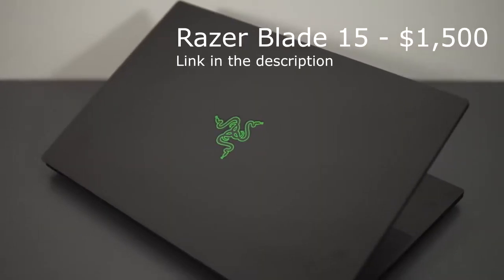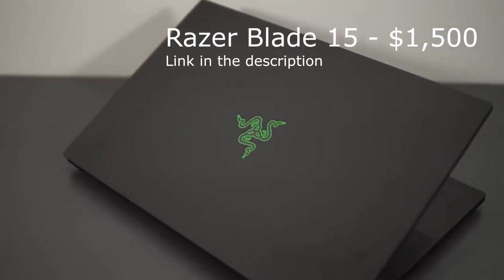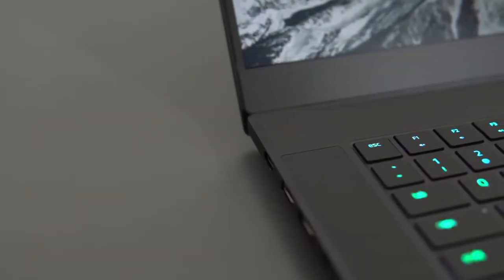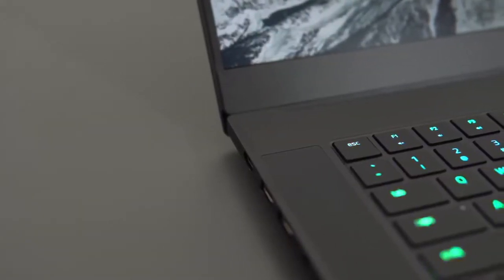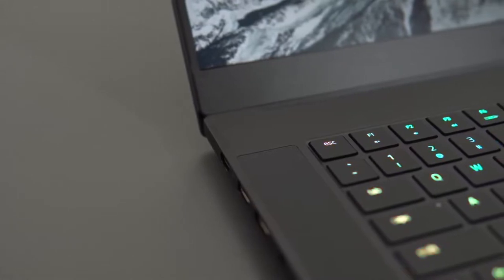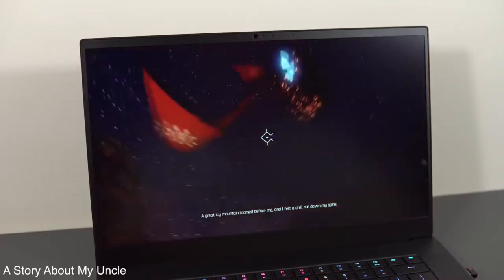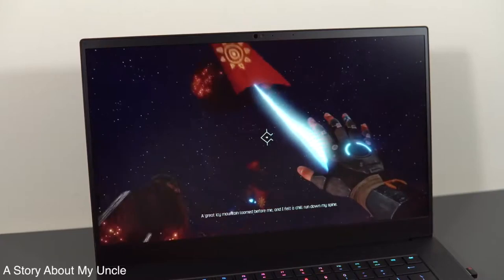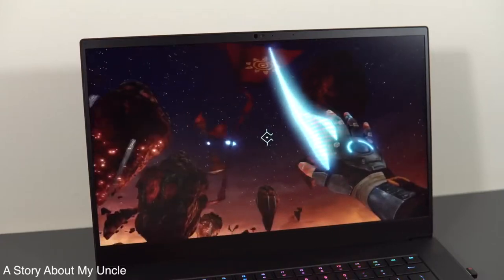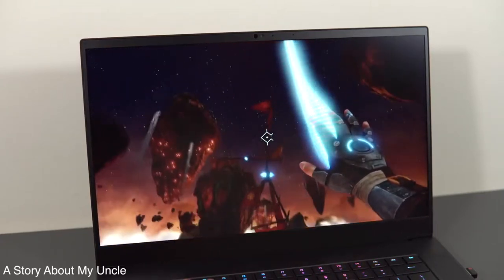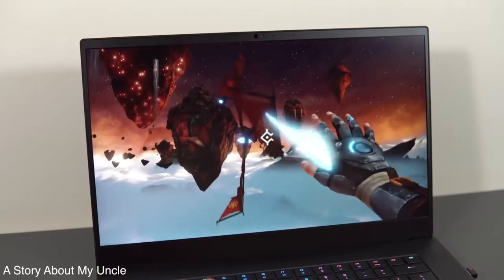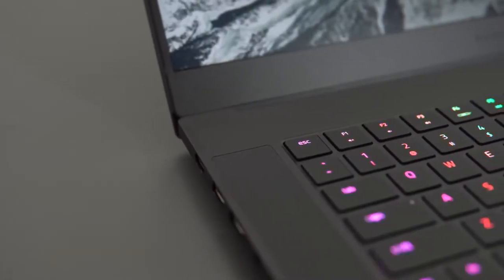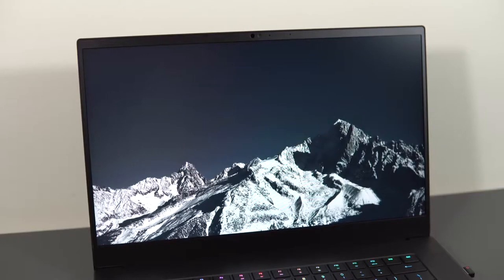Next we have the Razer Blade 15 for $1,500. Many manufacturers have tried in the past to combine a high level of performance with decent portability and a sophisticated design, and Razer was one of them. This year's 15.6-inch blade is the spiritual successor to this 14-inch gaming powerhouse. Thanks to its very narrow bezels, its footprint is almost on par with regular 14-inch notebooks.